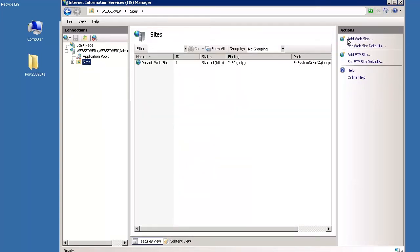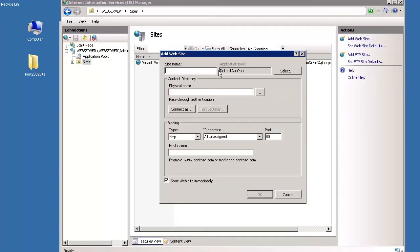Highlight Sites and click Add Website in the Actions pane to run the Add Website Wizard. On the Add Website Wizard screen, in the Site Name field, type the name of your site. In this example, it is port 2332 site.